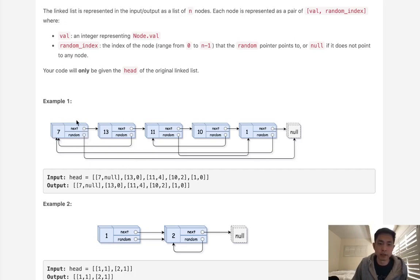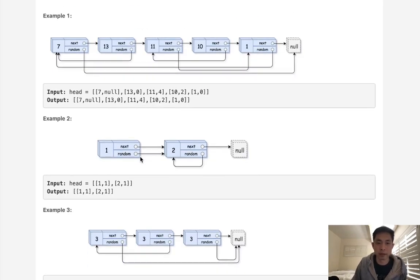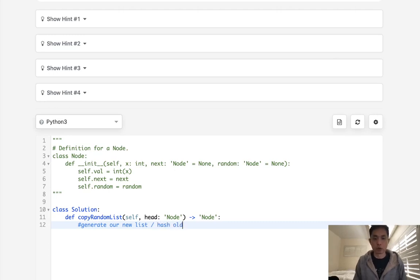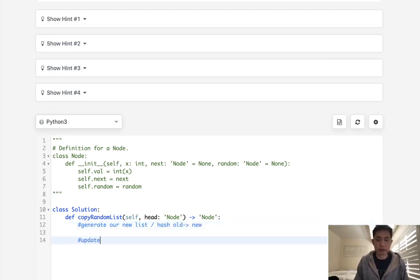What we can do is regenerate our linked list — make a copy with just the next pointers, and keep track of the old nodes to the new nodes inside of some sort of hash. Once we generate our new list, we can re-iterate down it, use our map to see what the random pointer is pointing to, and then point that random pointer to the new node instead of the old. So it's going to be in two stages: first generate our new list and keep track of the hash of old to new nodes, then update our new list with the new nodes for random.